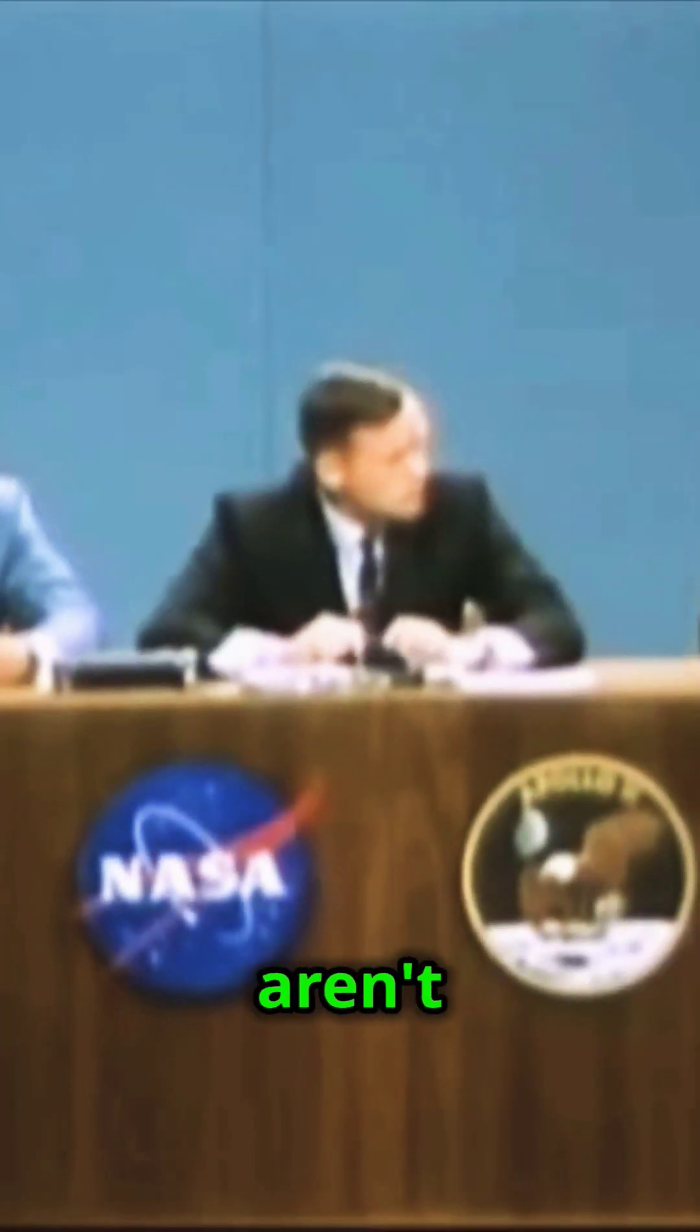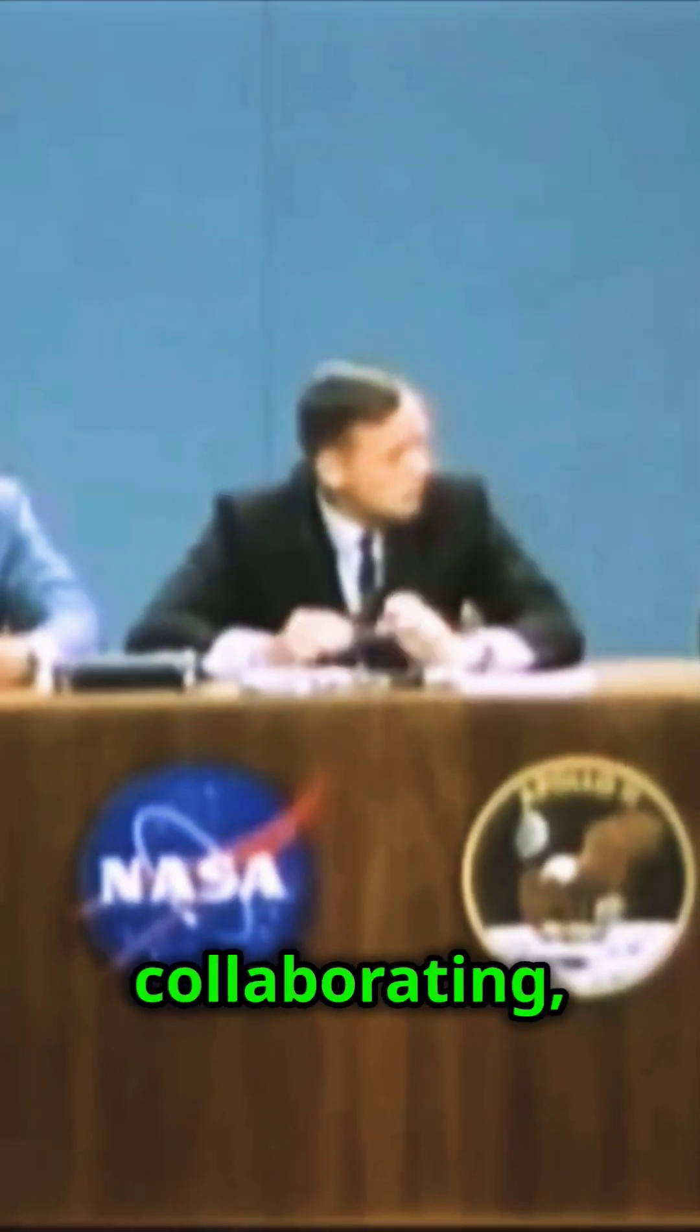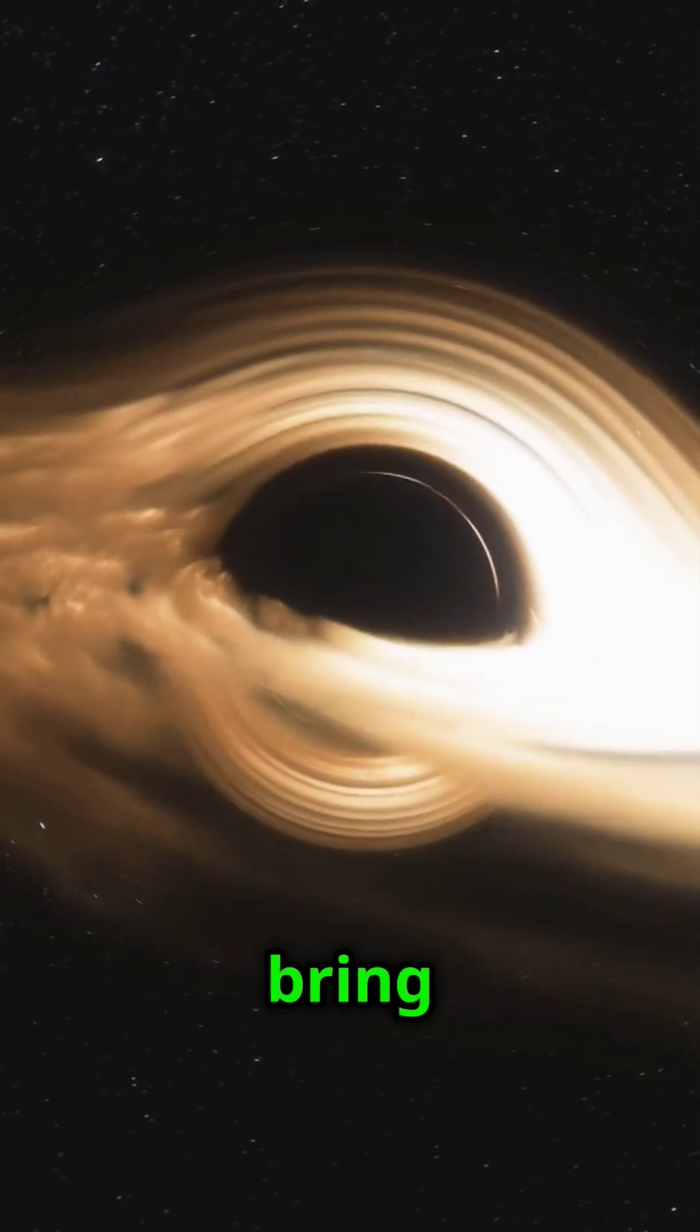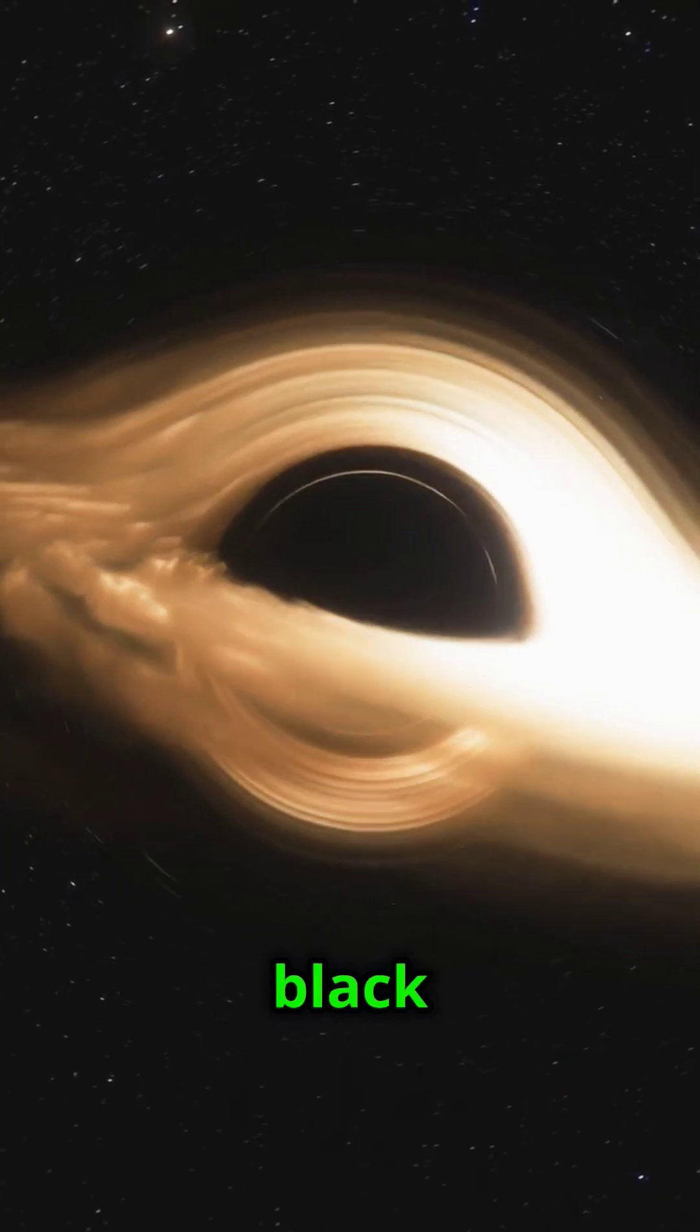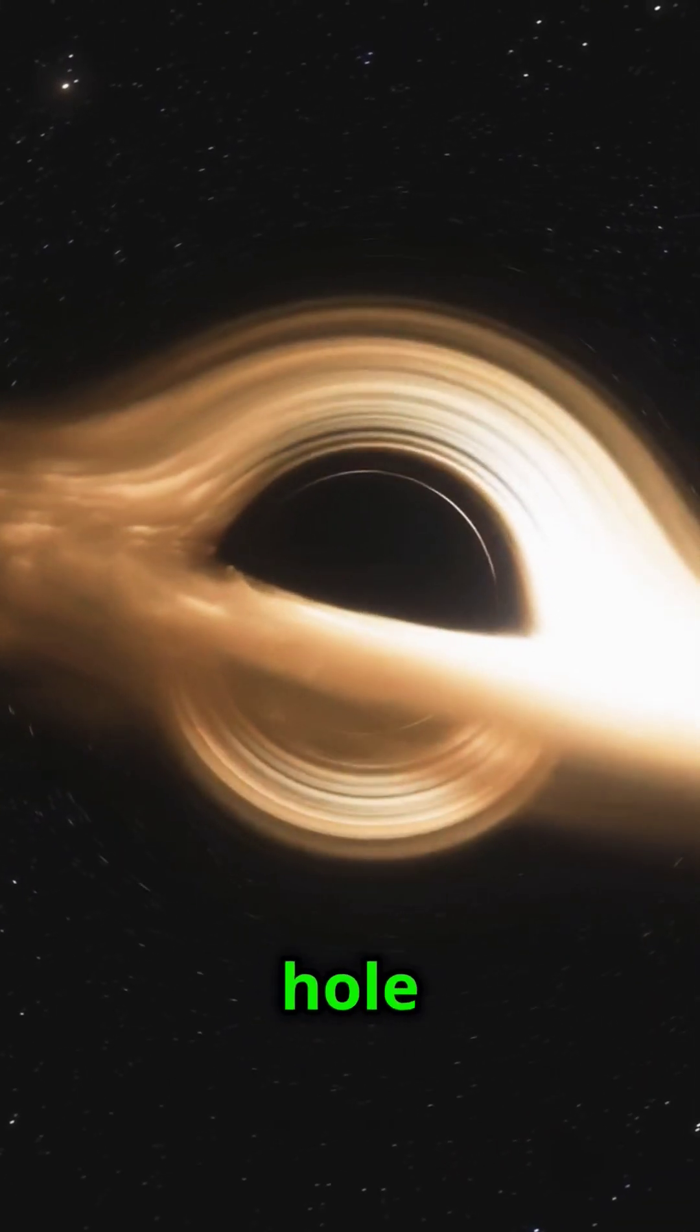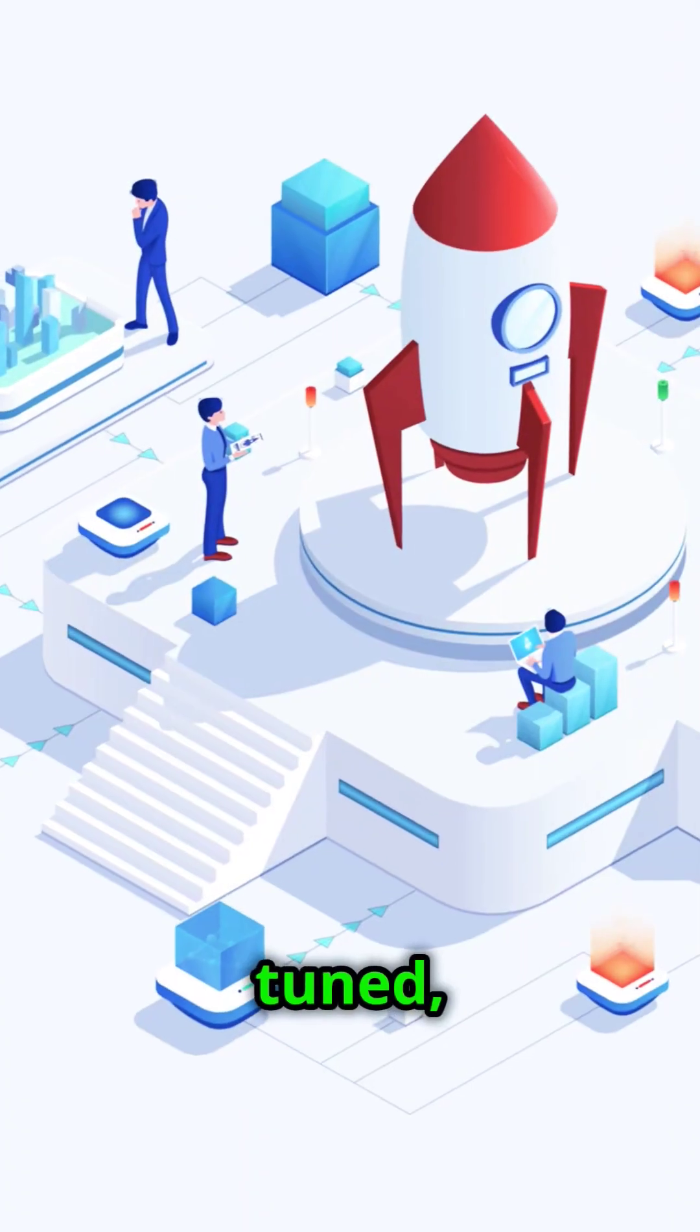NASA and ISRO aren't just competing. They're collaborating, making strides that bring us all closer to understanding the enigma of black holes. Who will conquer the black hole first? Stay tuned, space enthusiasts.